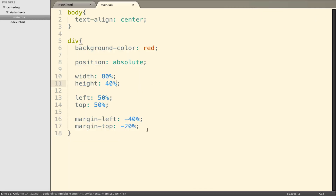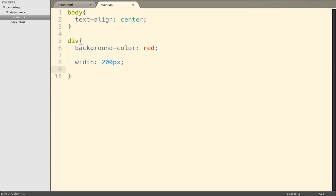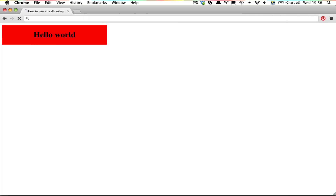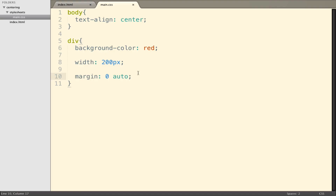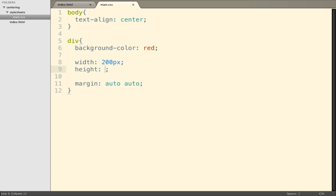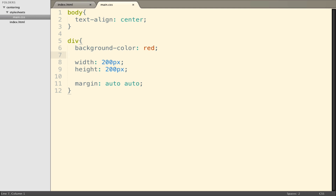Even if we go back to the idea without position absolute — giving the box a width of 200 pixels and setting margin to zero auto — that puts the box into the horizontal center. One common idea would be that this ought to work for height as well, so let's say margin auto auto with height 200 pixels. Unfortunately, this doesn't work. So how do we then solve vertical centering?